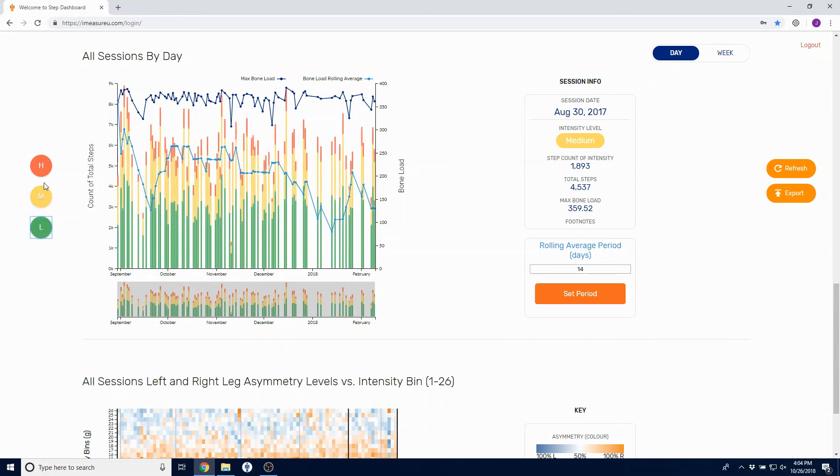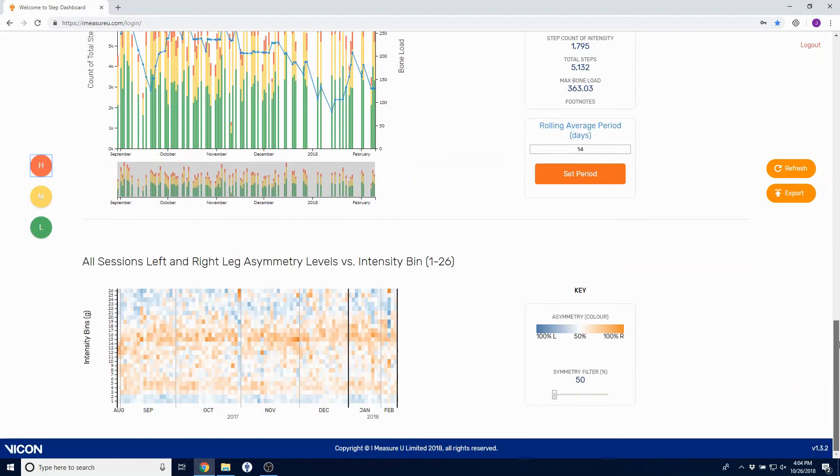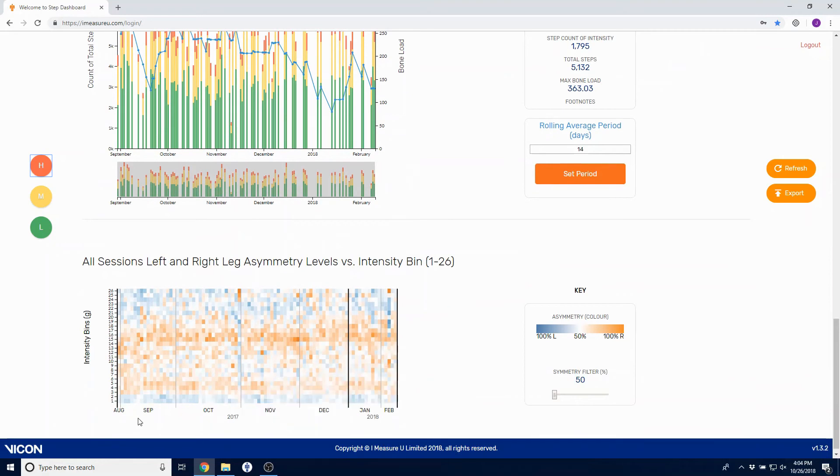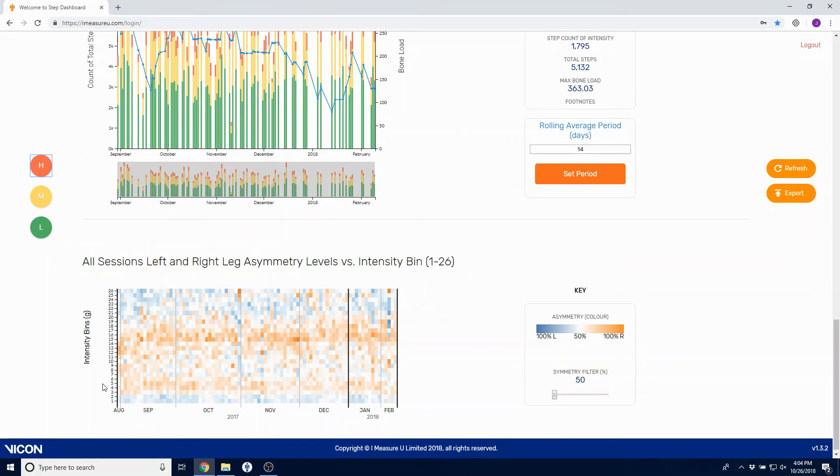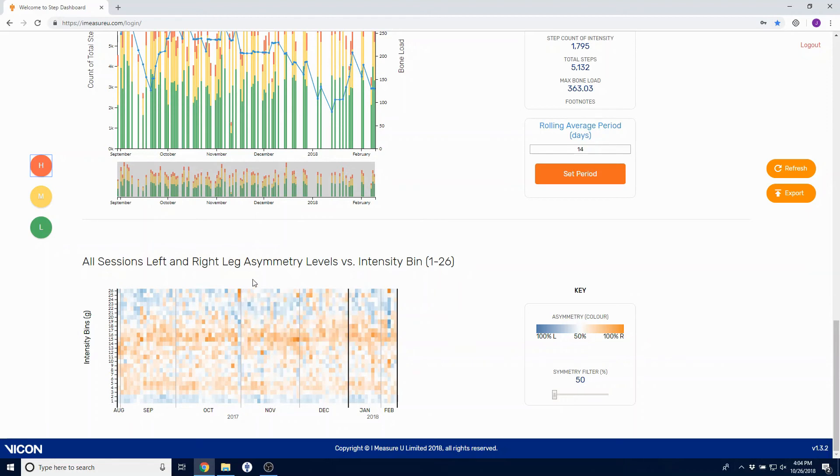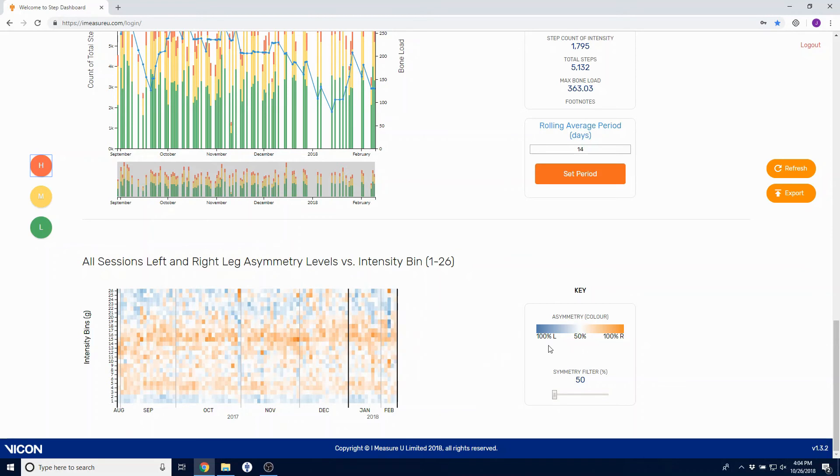Our final graph is our longitudinal asymmetry graph. The way to read this is each box on the x-axis represents a session, and each box on the y-axis is an intensity bin. You can view really quickly where you have pronounced asymmetries by looking at the darkness of the blue or the orange. The darker blue or darker orange the specific intensity bin is, the more asymmetrical that athlete was at that time.